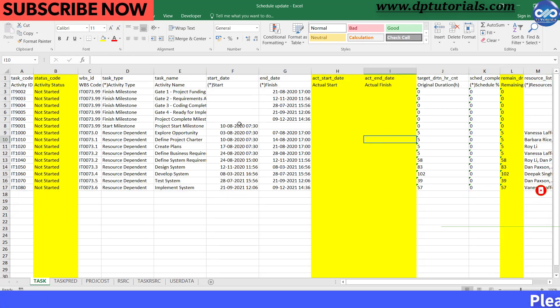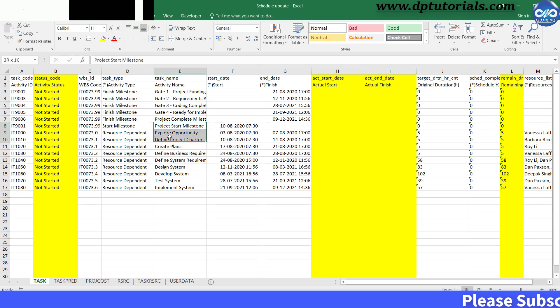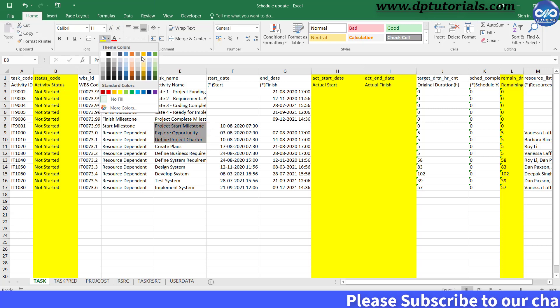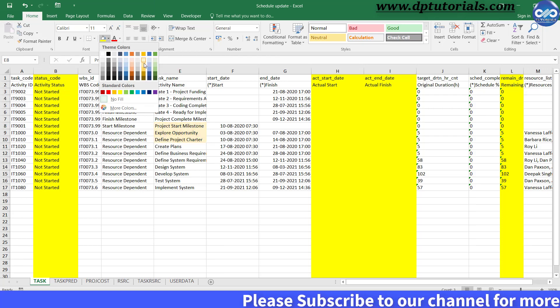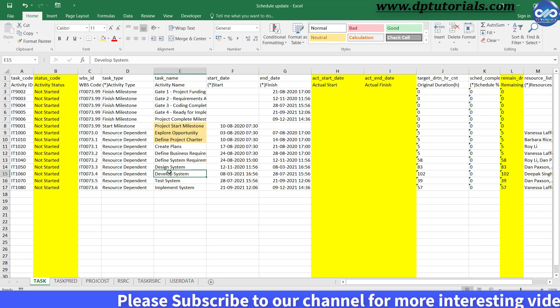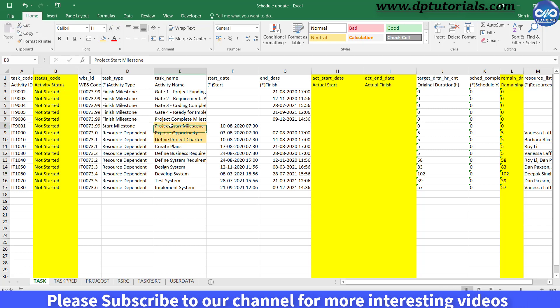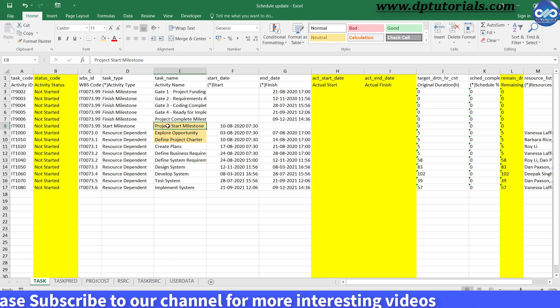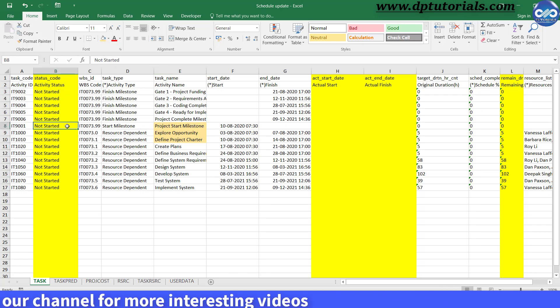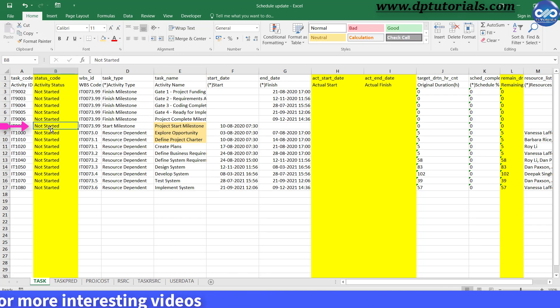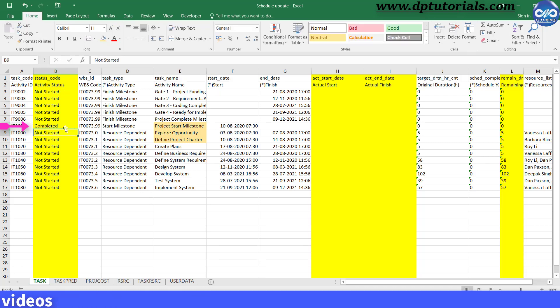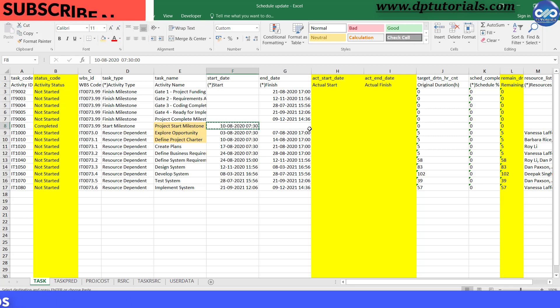Let us update now some three activities to test, say these three: Project Start Milestone, Explore Opportunity, and Define Charter. First, for Project Start Milestone activity, I enter the Activity Status as Completed and Actual Start Date as 10th August. I apply the same format and will leave the rest as it is.